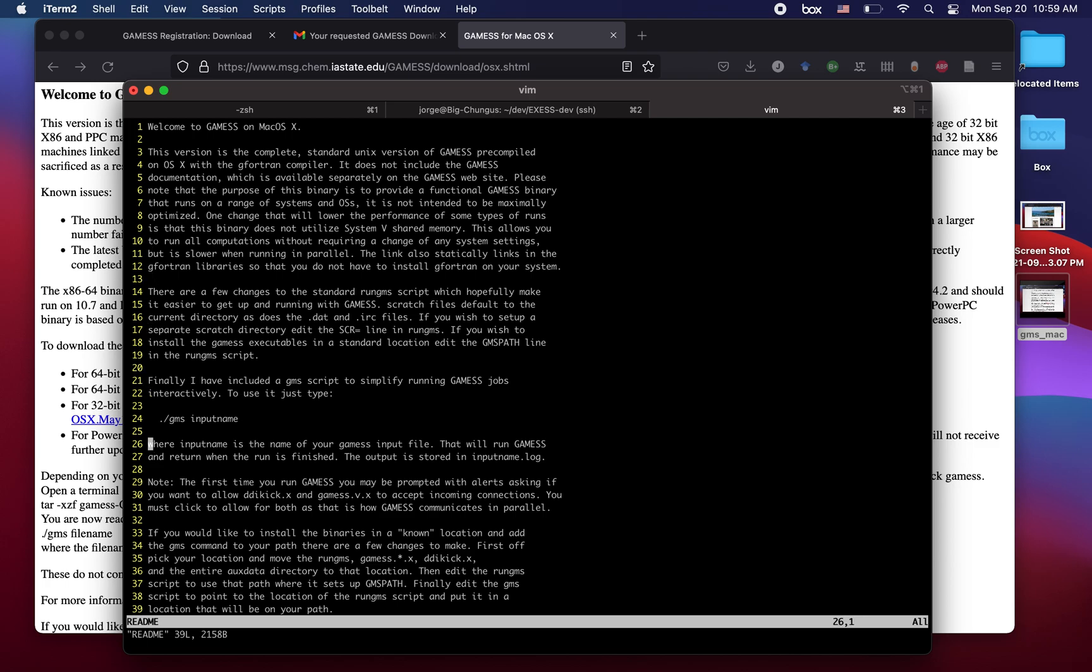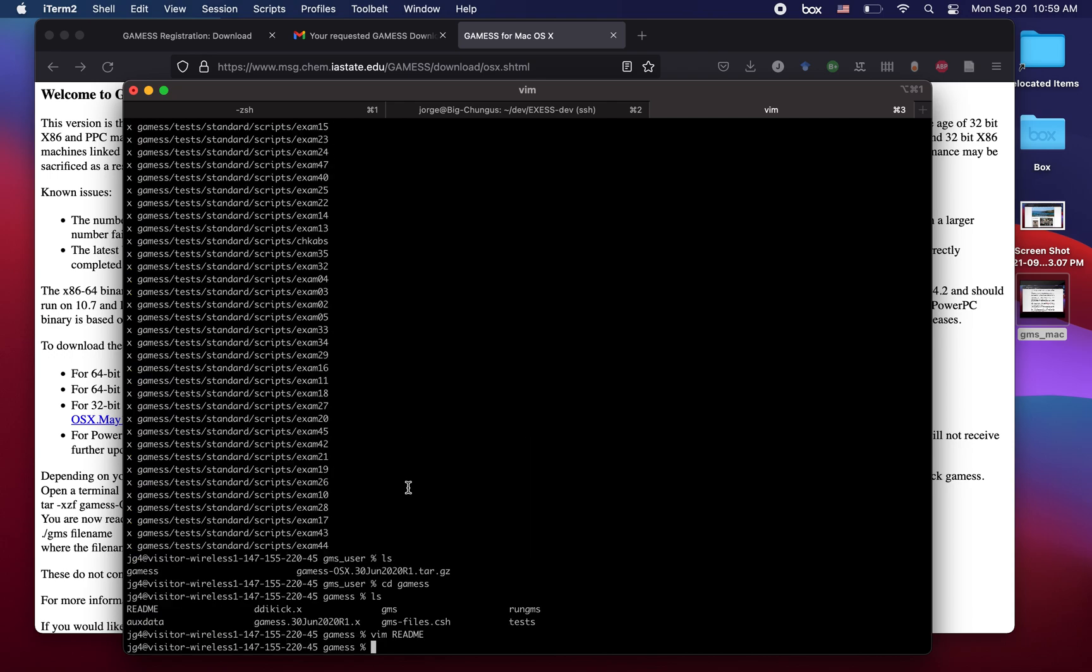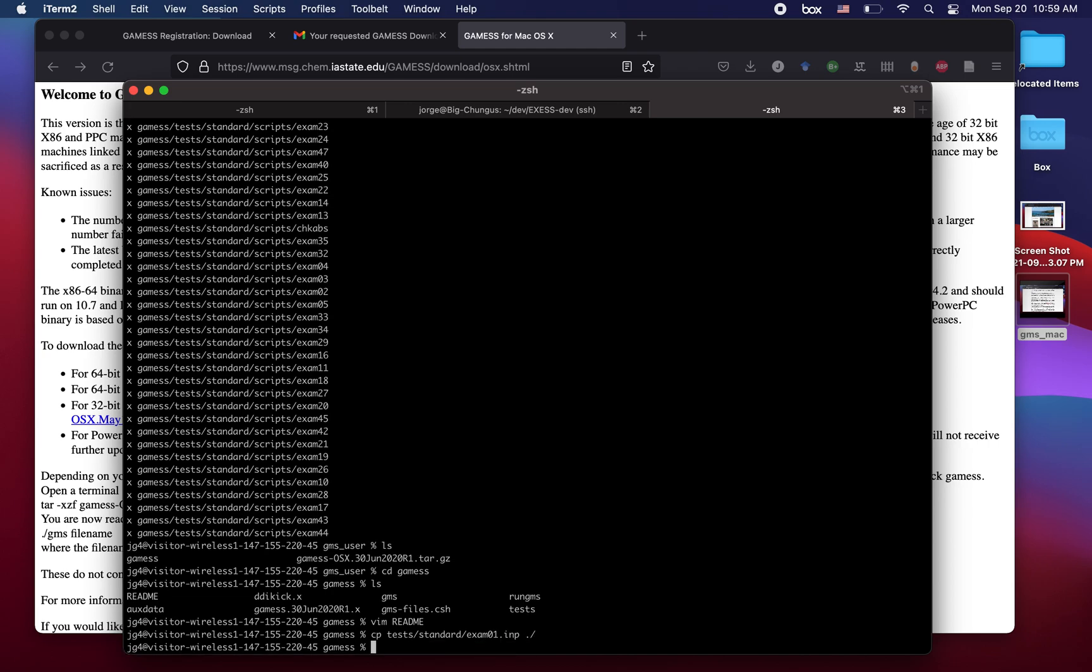So let's go ahead and see how we can do that. We can grab an input file from the directory tests/standard and we can grab exam01.inp or .input, however you want to read it.